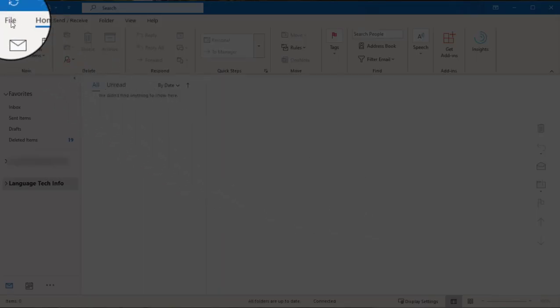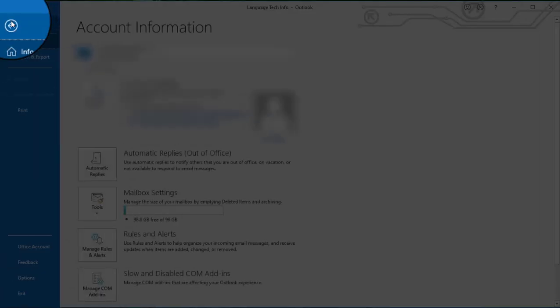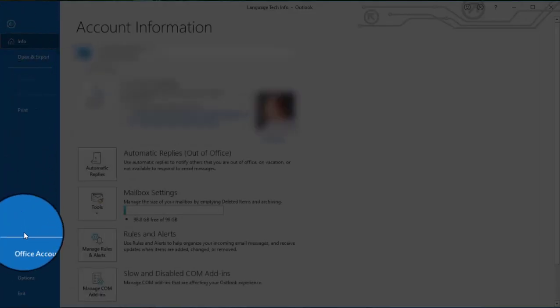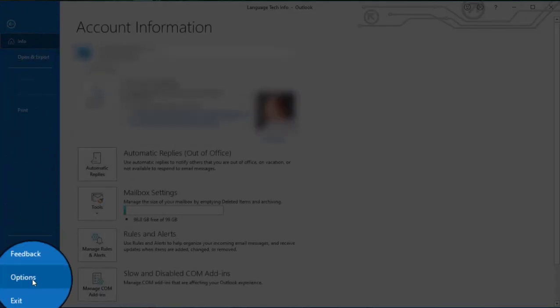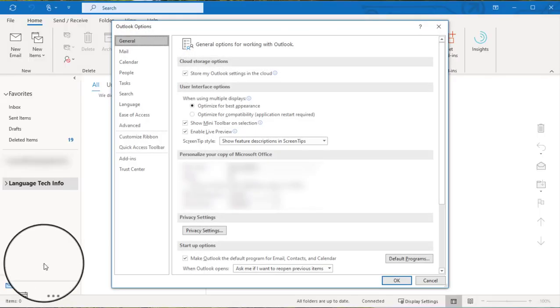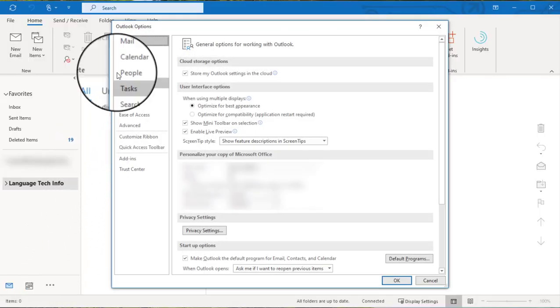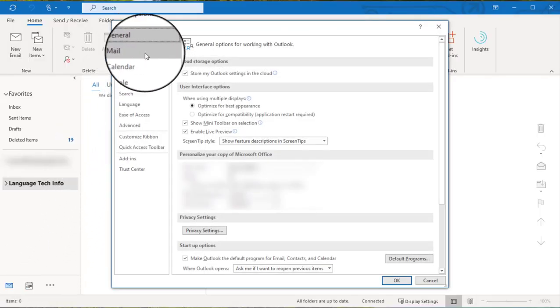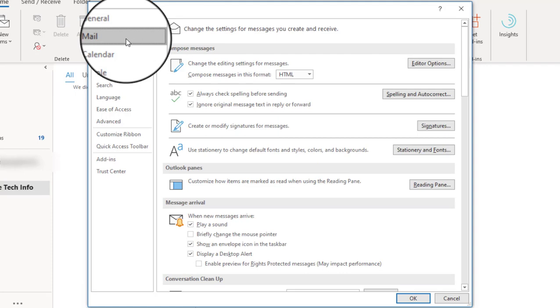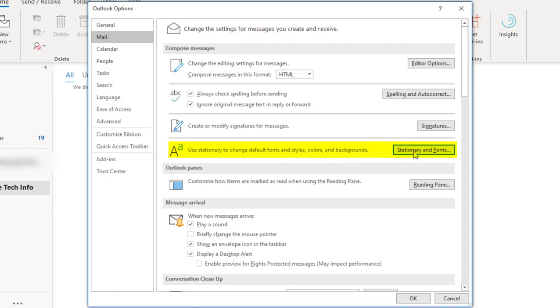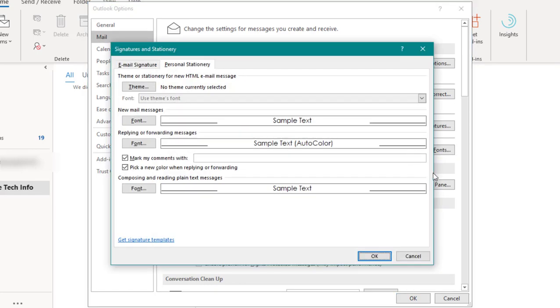First things first, we want to navigate to the File and Options menu located on the left side of our screen. Once we've pulled up the Options menu, you want to select Mail from the categories listed and look for the Stationery and Default Fonts option. This is where we're going to be working today, so go ahead and click on that button on the right.